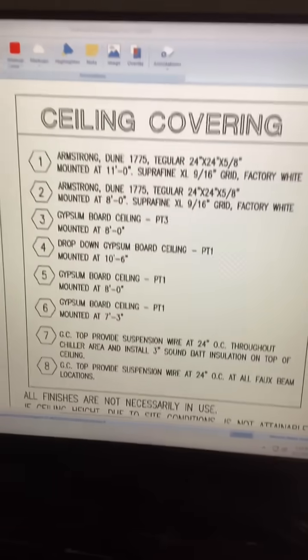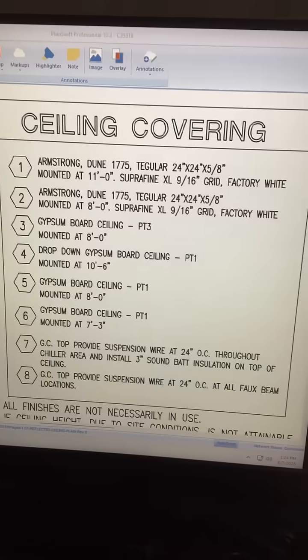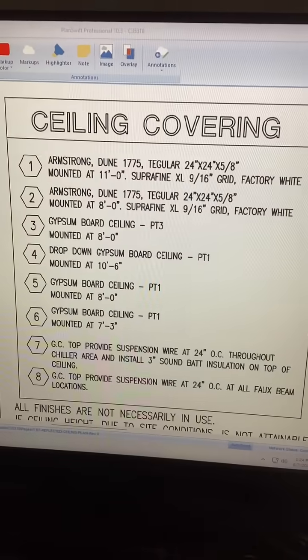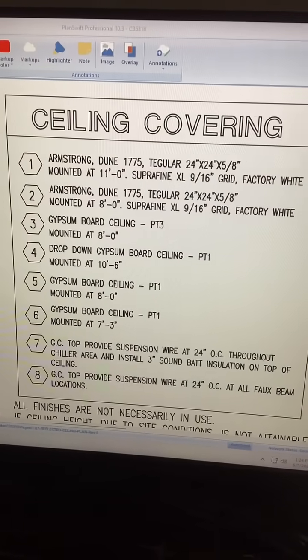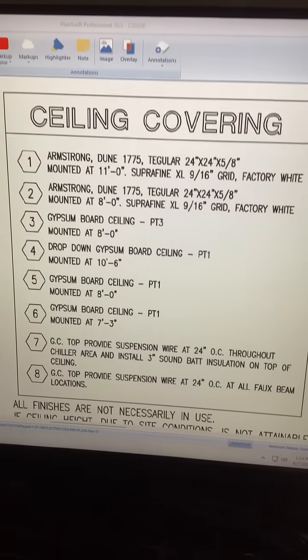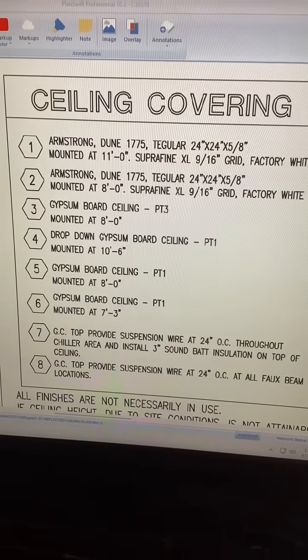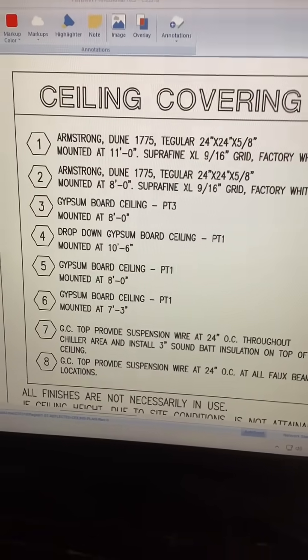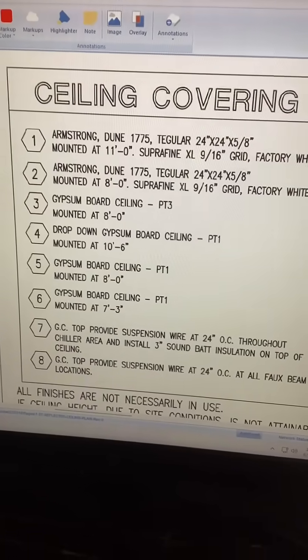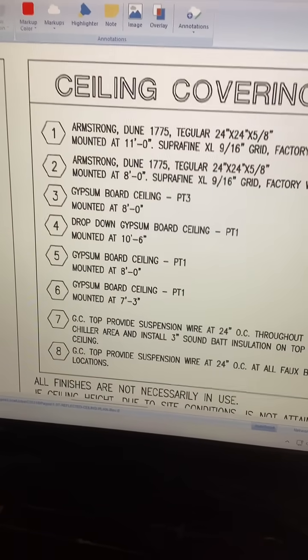So here's like a little spreadsheet or something where he or she gives you the ceiling type, then the wall height. So number 2 is 8 feet, number 4 is 10 and a half, number 6 is 7.25 feet.